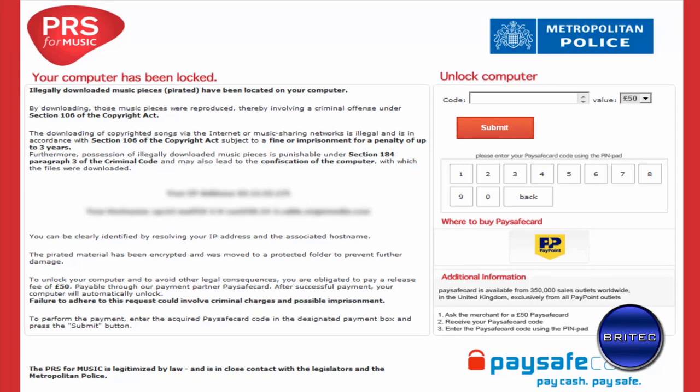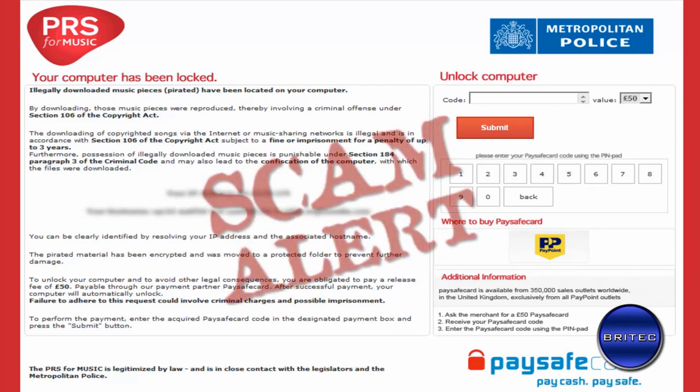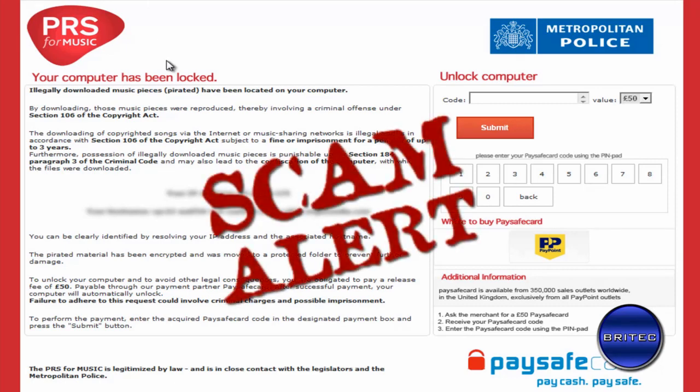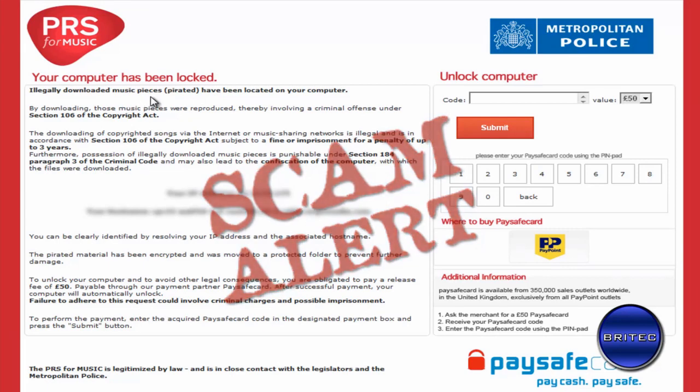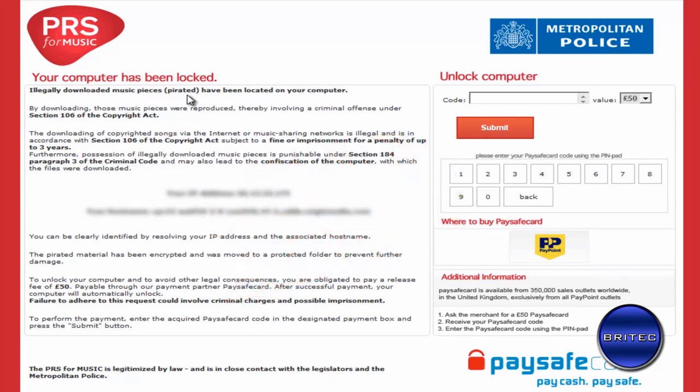What's up guys, got another ransomware removal video here for you. This one's called PRS for Music - your computer has been locked. Basically what they're saying is you've been downloading legal content, pirated music off the internet for free, and you have now been caught and you're going to get a fine.